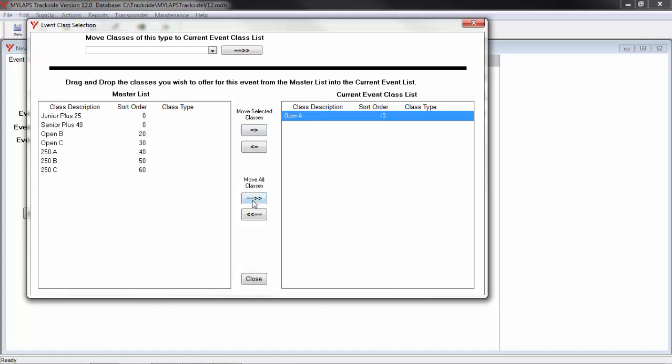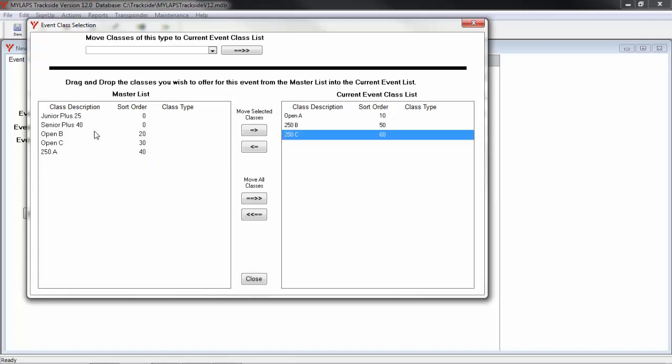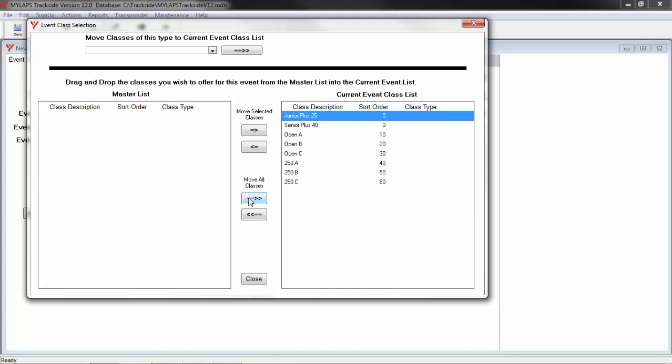If I select this, all classes will come over. The other option you can do is drag and drop. In this example, we want to offer all the classes in our list, so I am just going to say Move All Classes. Once I have got my list complete, I will click Close.